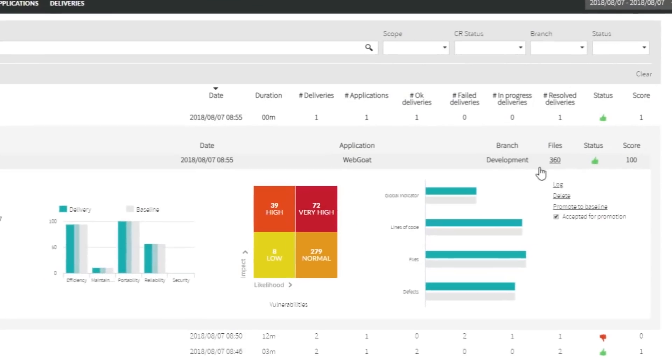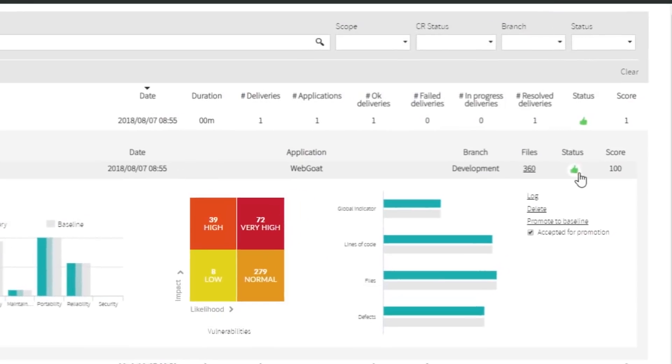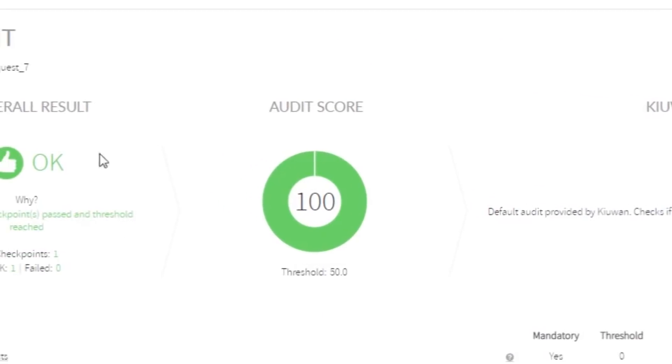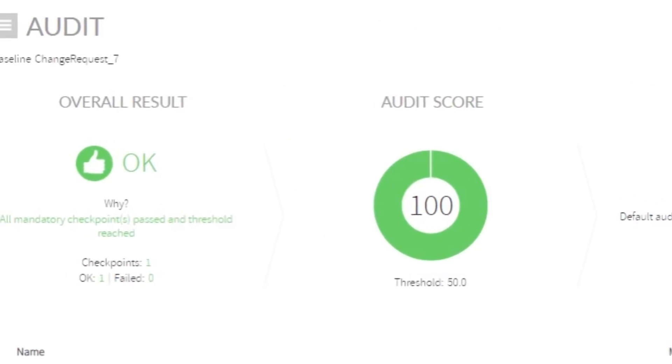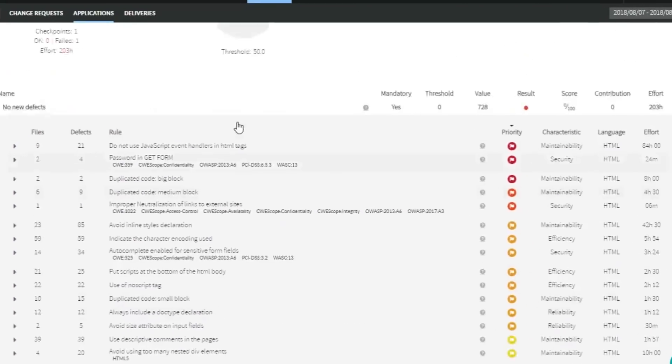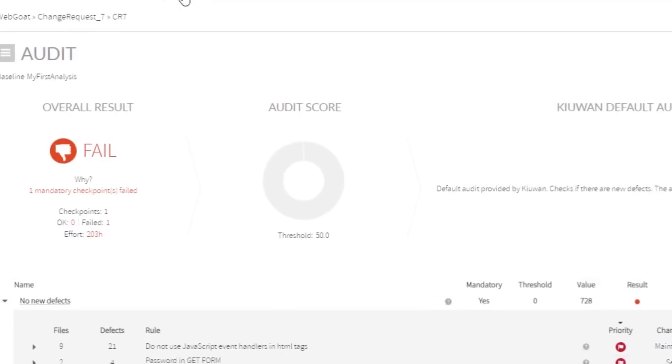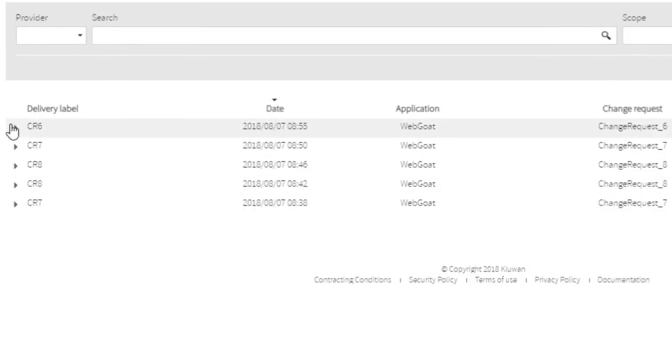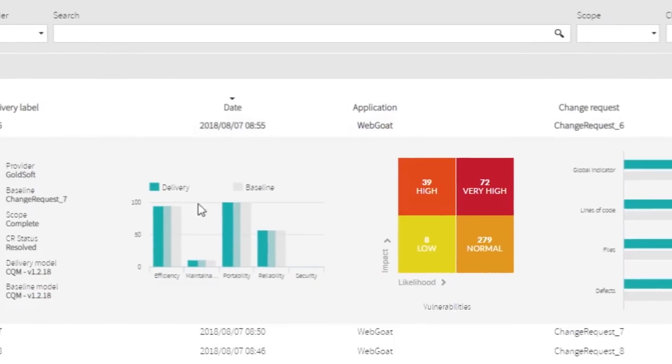Manage your external software providers and internal development teams. Compare baseline modifications in order to detect new defects during the development process. Define checkpoints and audits tailored to each type of project or change request.